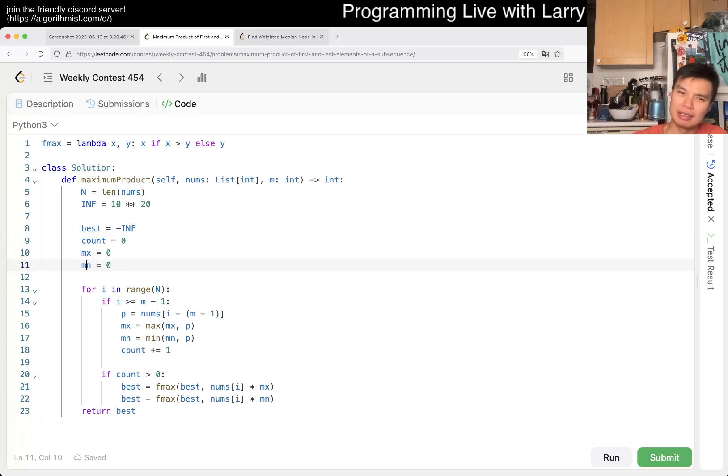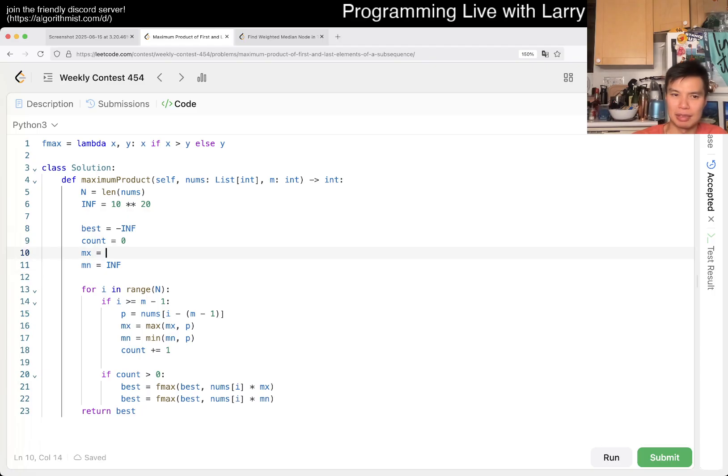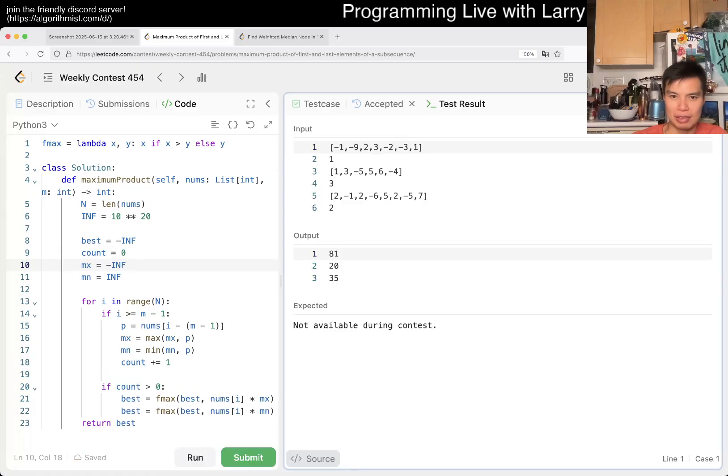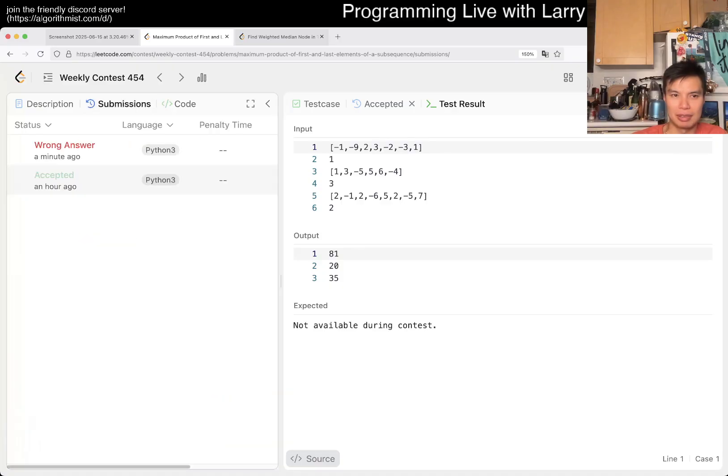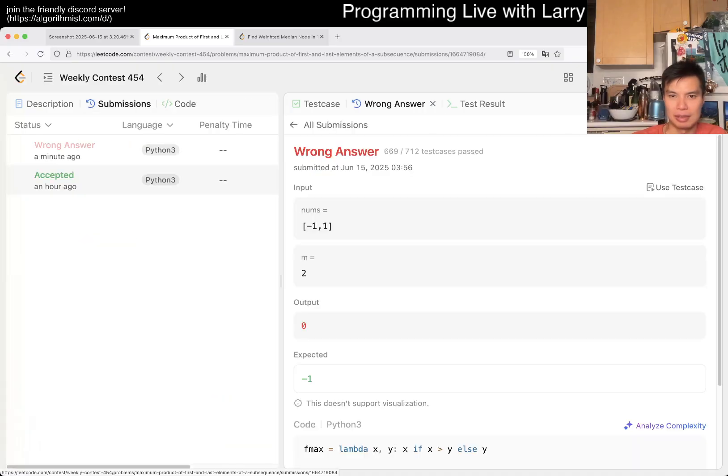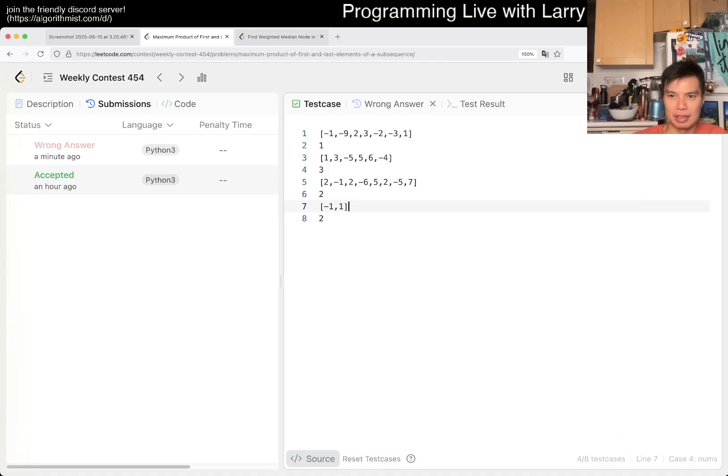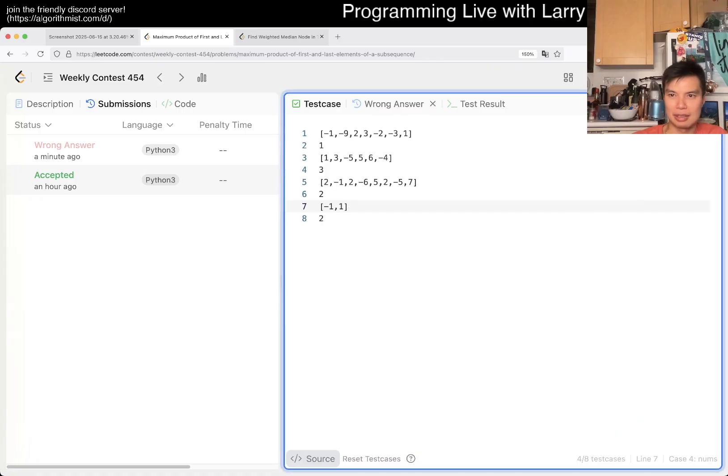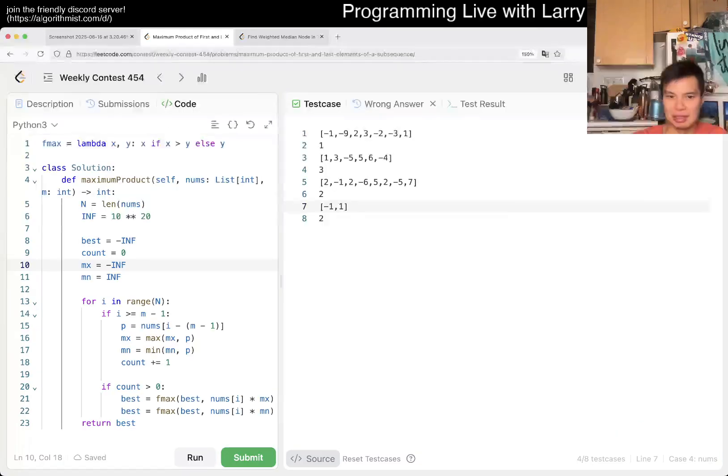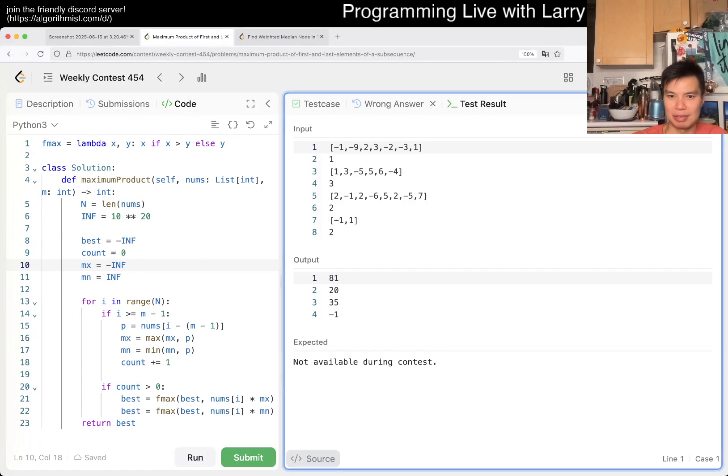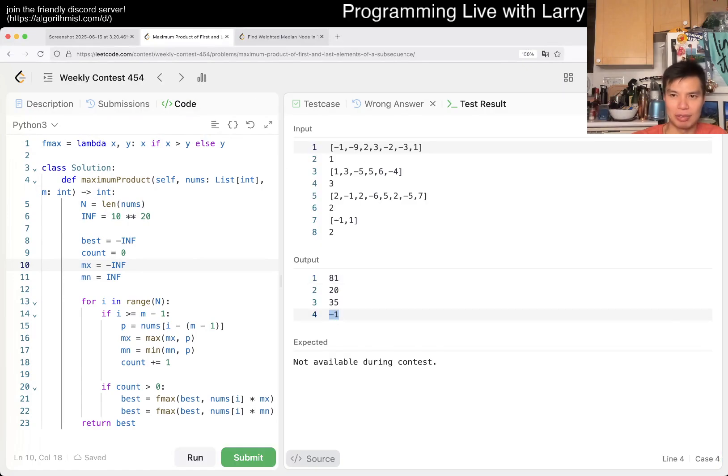So I do need this to be infinity and negative infinity, I suppose. Wait, does that work? Where's the use test case? I don't know where the run button is. I was right here. It's kind of confusing. Okay. So then now, yeah, I just want to verify that this works and let's give it a quick submit.